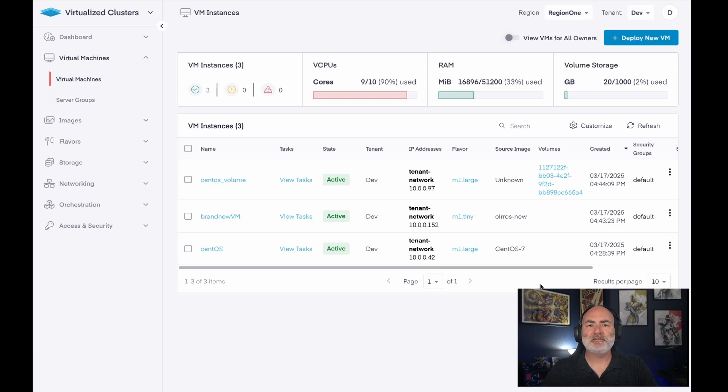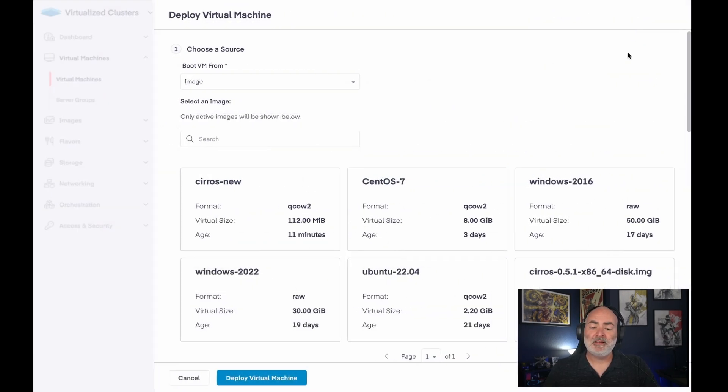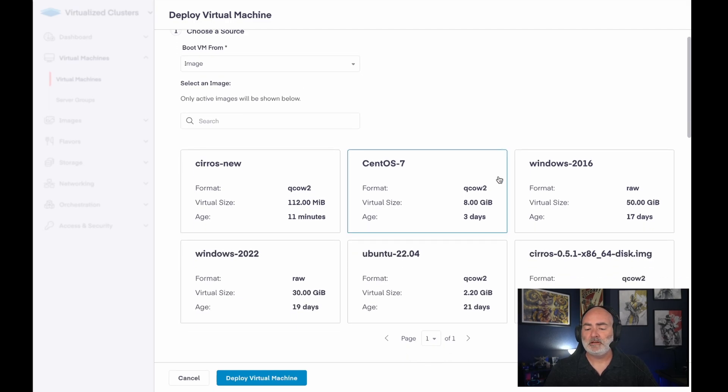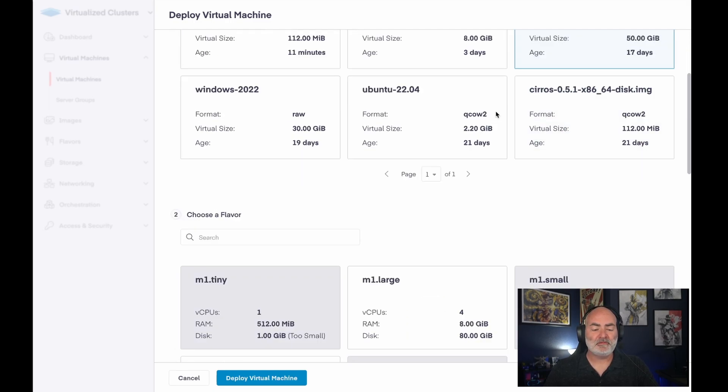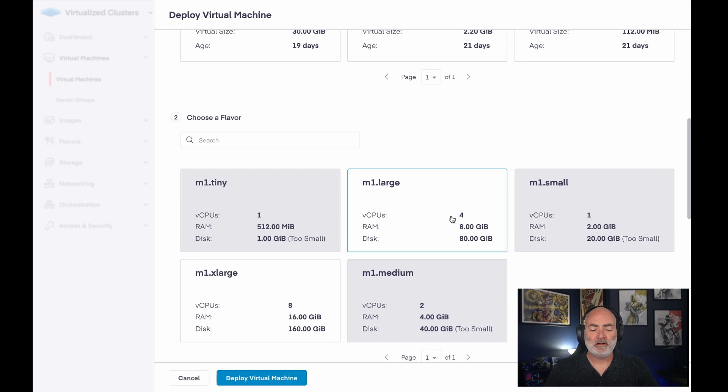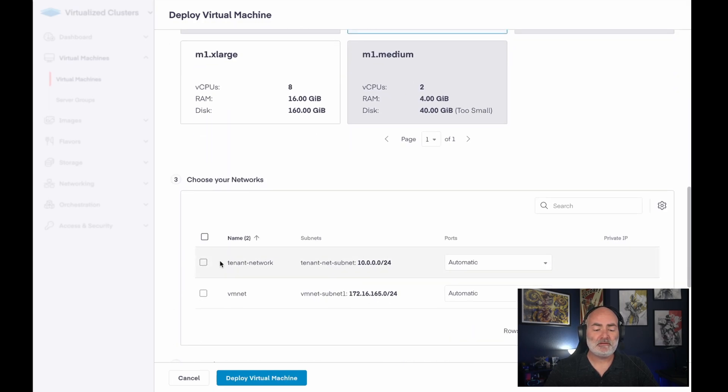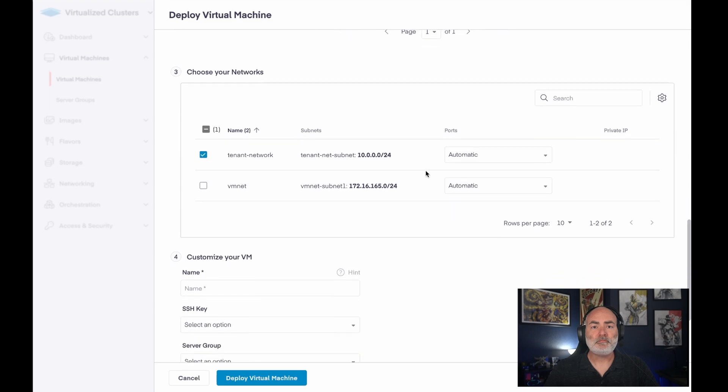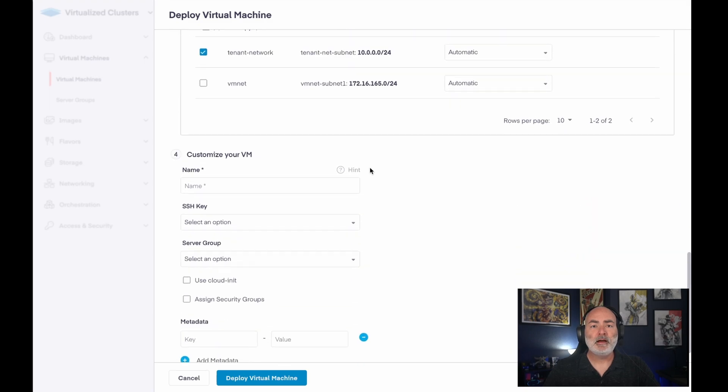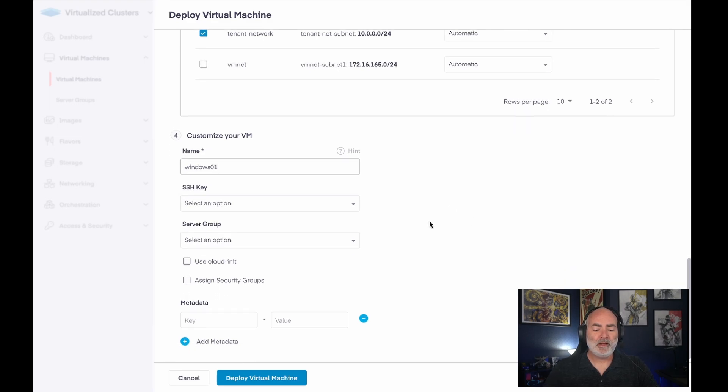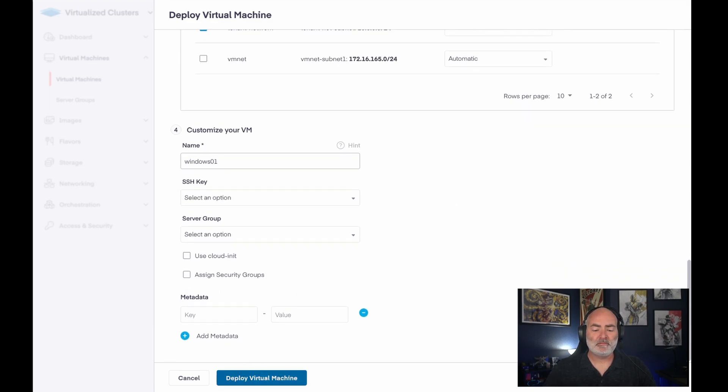There we go. So let's see what a Windows deployment would look like. It works exactly the same. I could choose to boot from an image. I would choose a Windows version. I would choose the initial size of my virtual machine, the network that I want to be on. I could give it a name. So we'll call it Windows 01. And I'll deploy it.